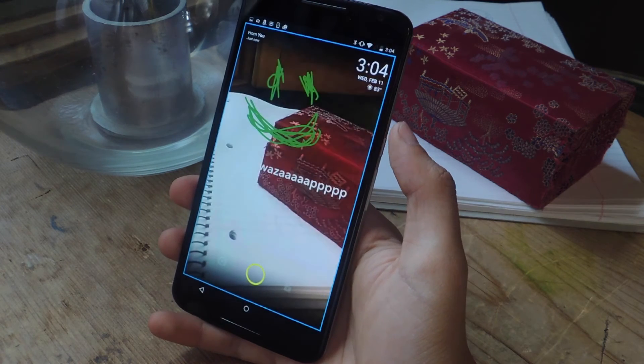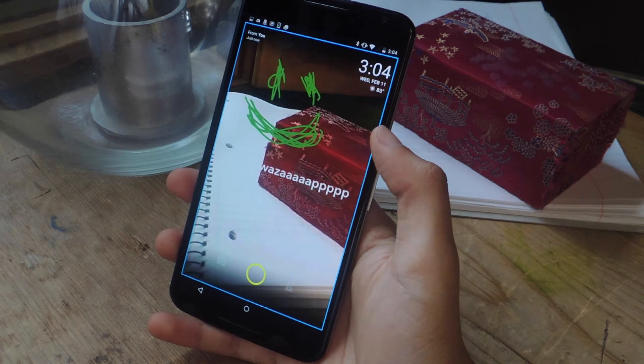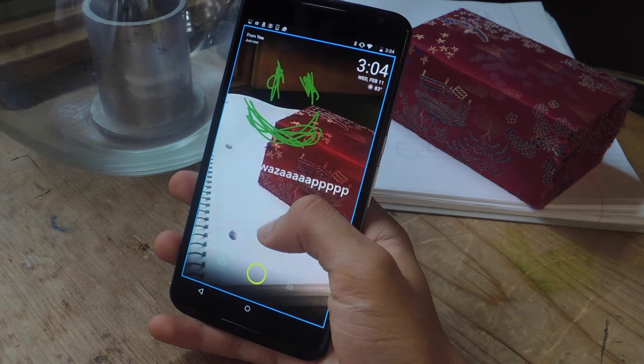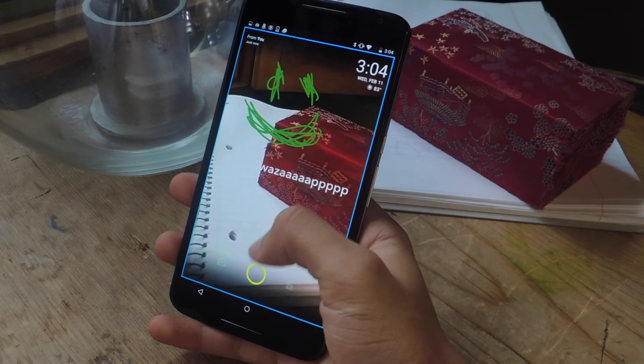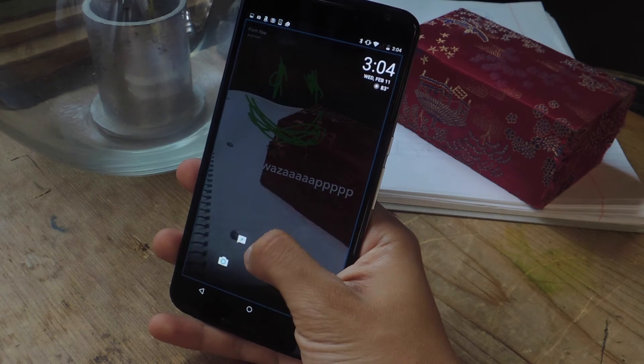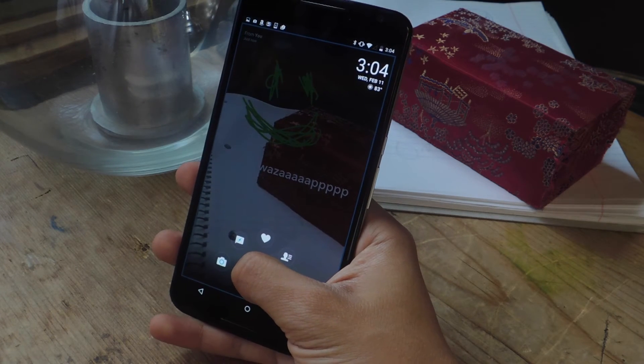If I unlock my device, this is the photo that I just sent to myself. You can only view it in the lock screen — once you unlock it, you won't be able to view it again. But if you hold down, you can favorite it, and that'll save it on your device.